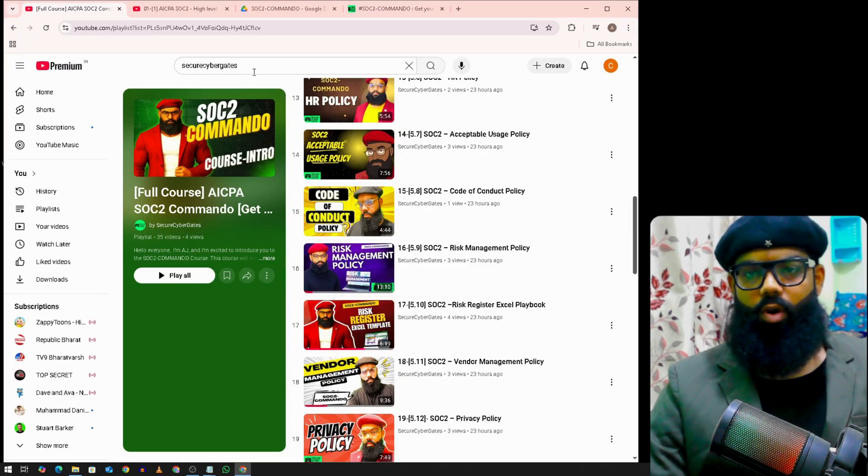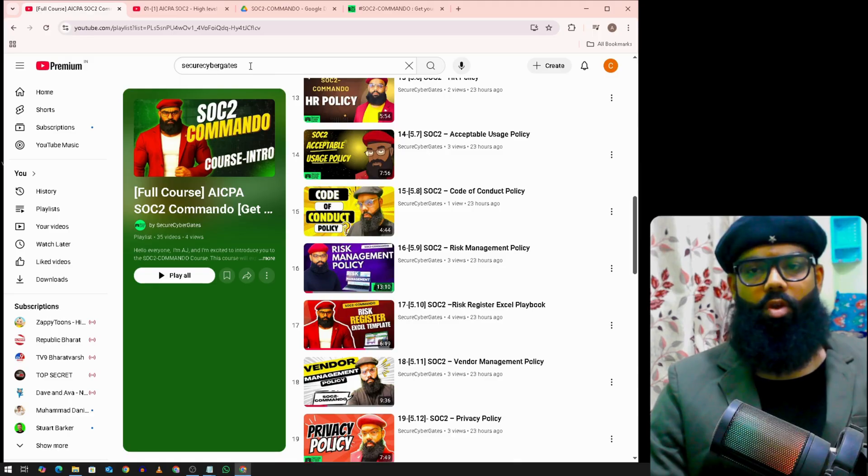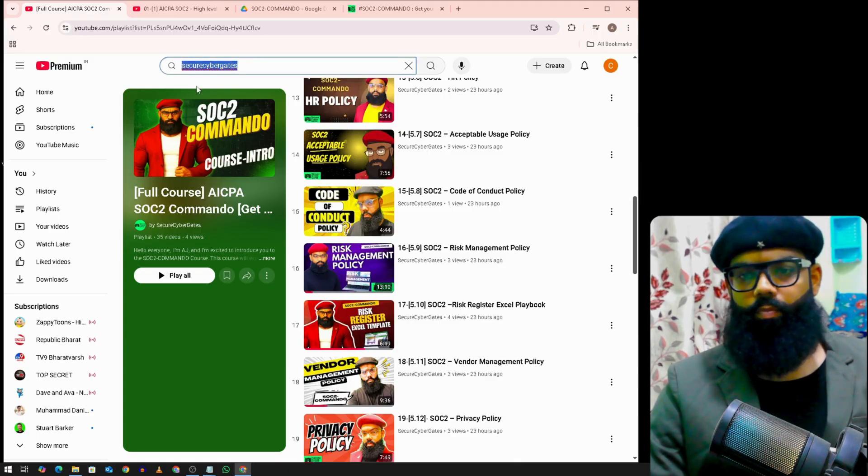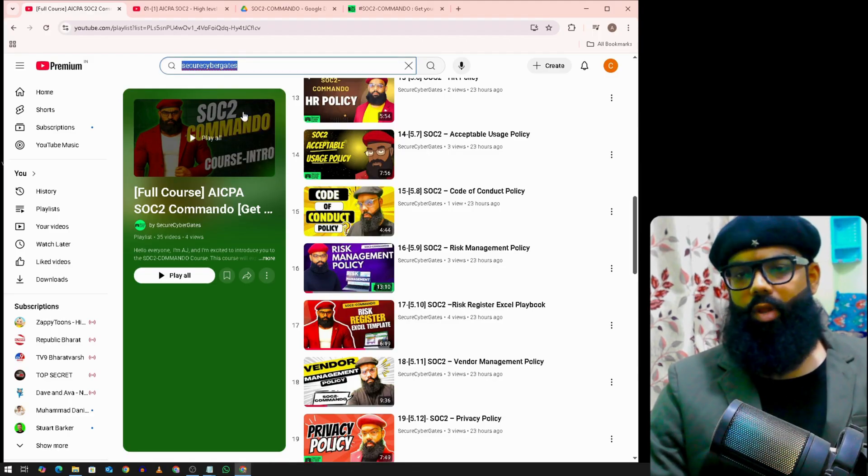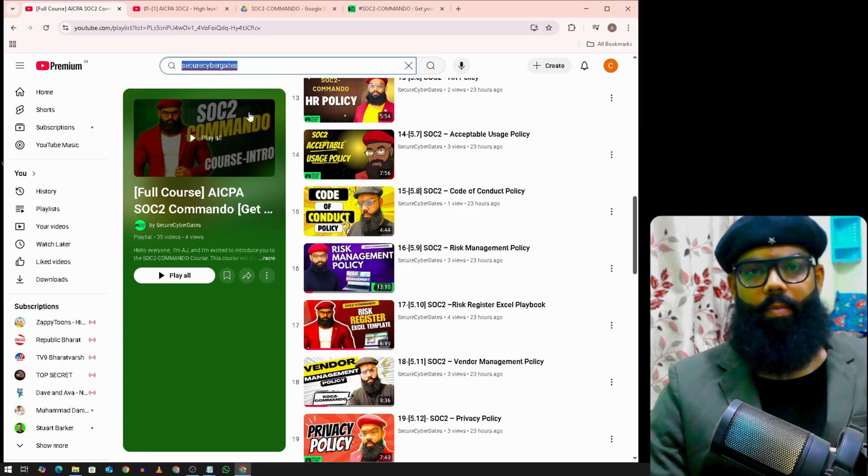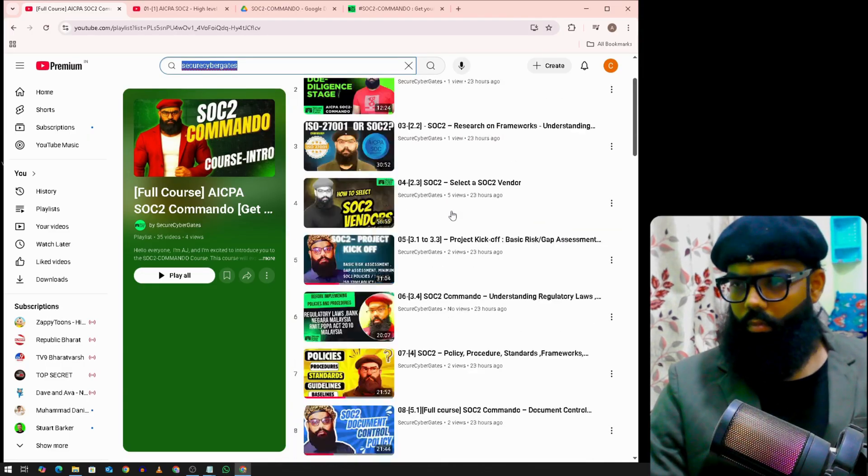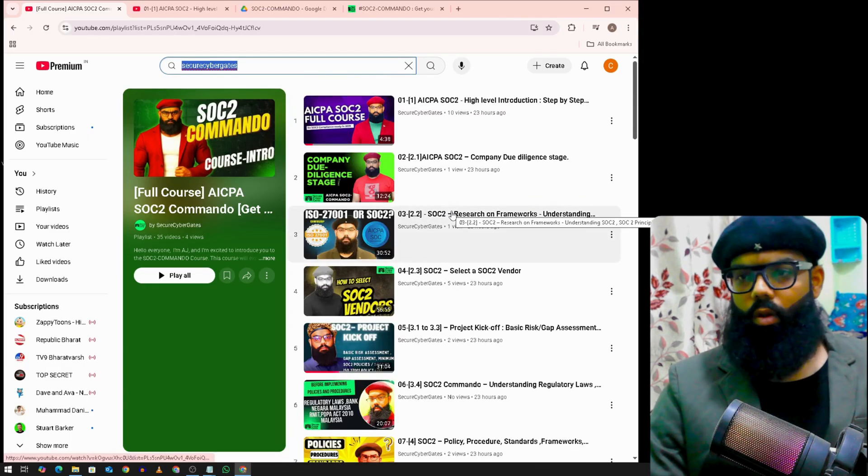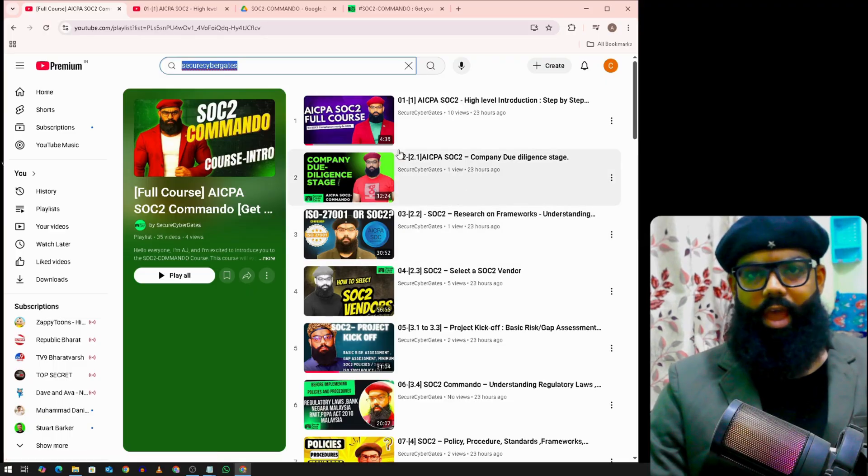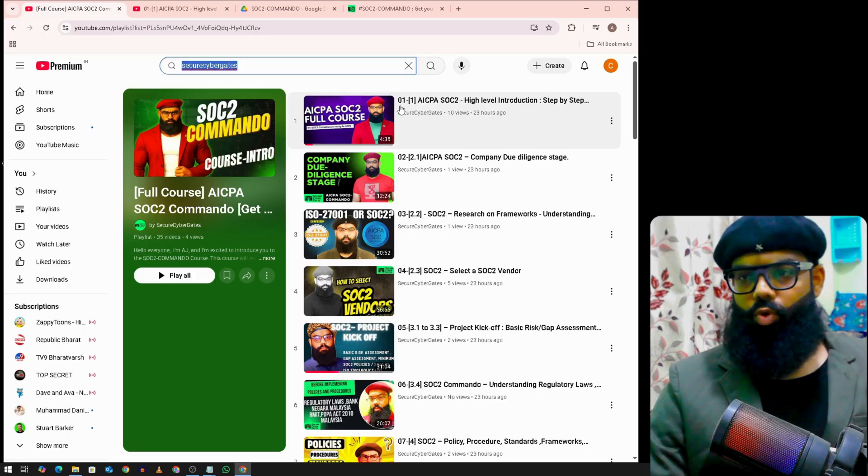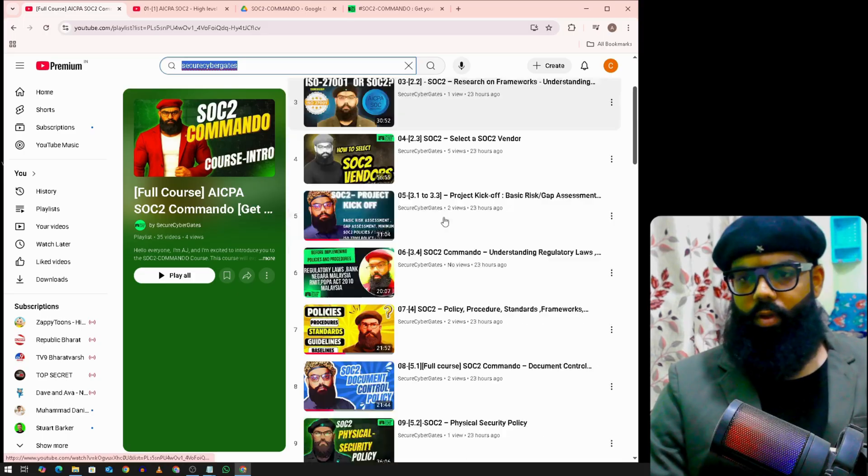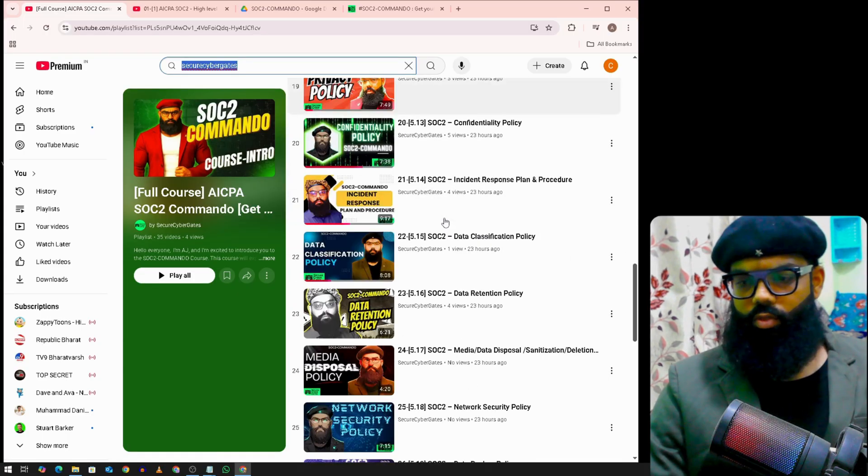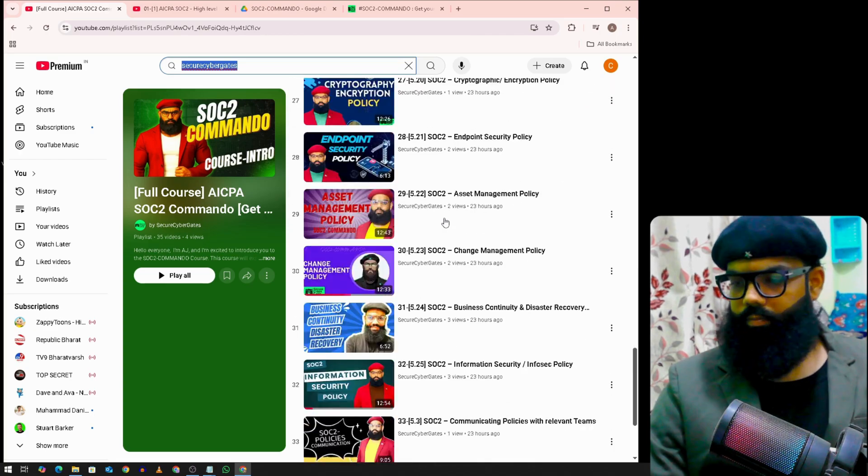Now you can find this course by typing secure cyber gates under YouTube. You will get this public playlist. This playlist has been ordered by number. Total we have 35 videos. You can see it here.